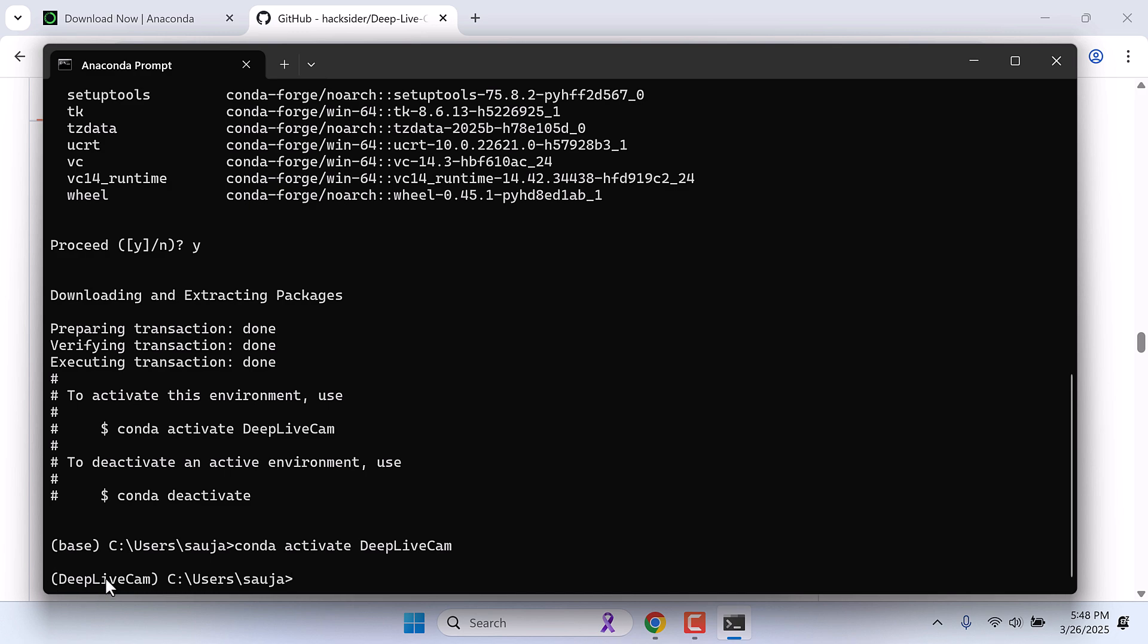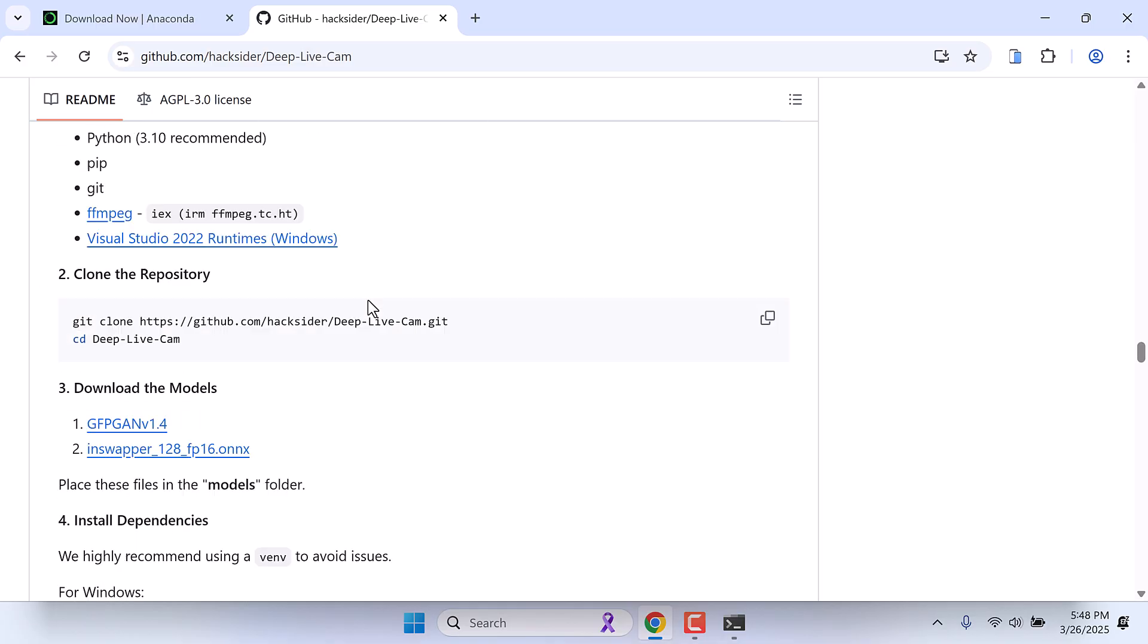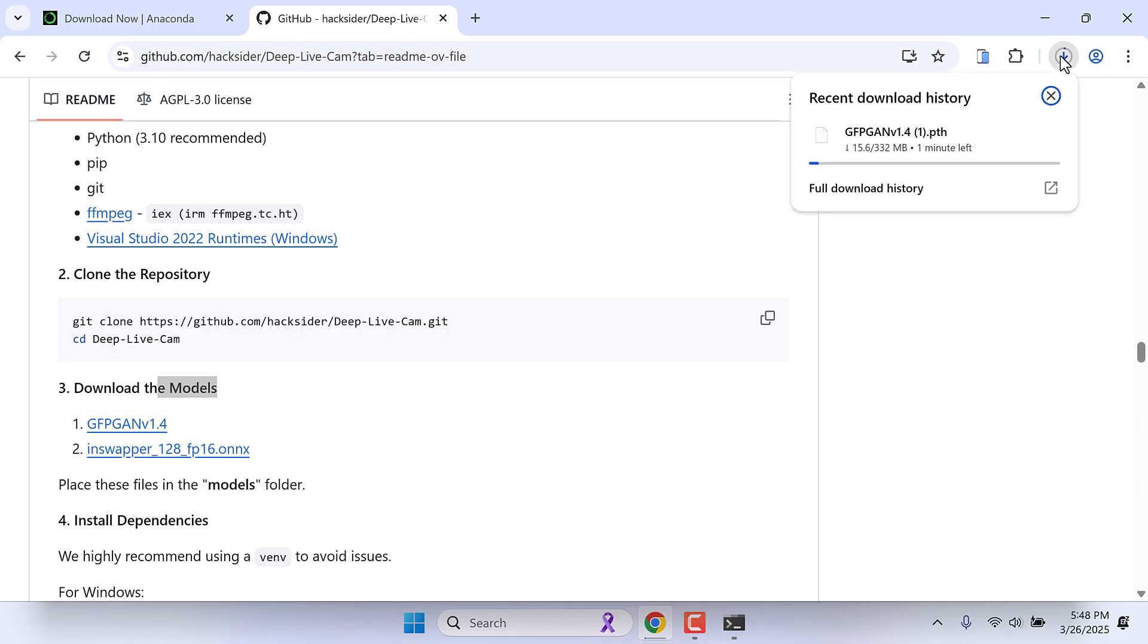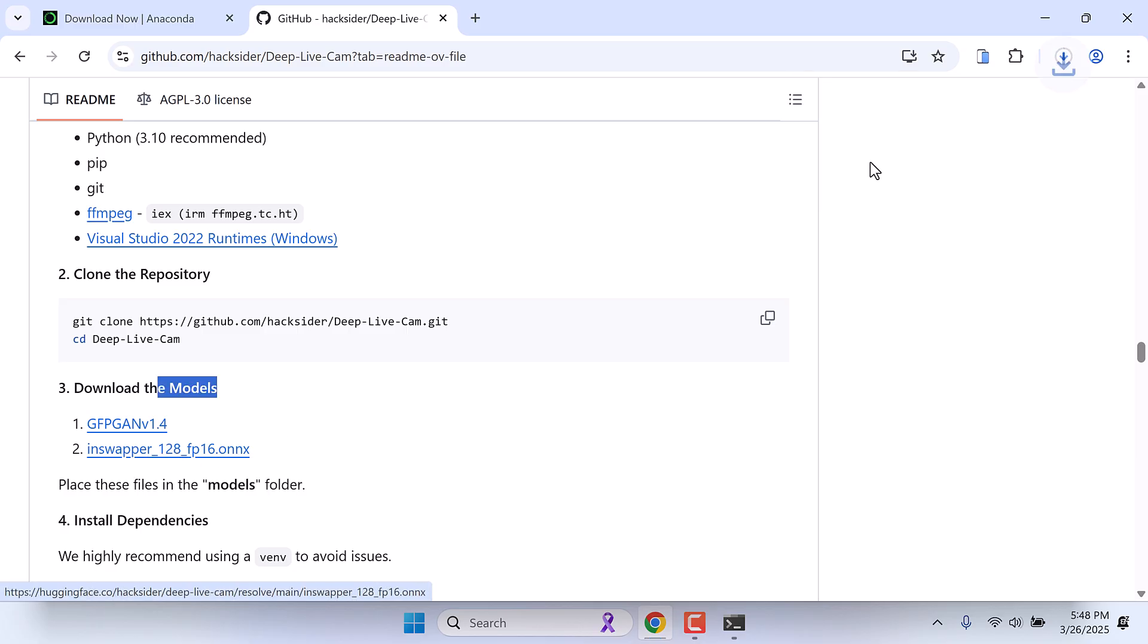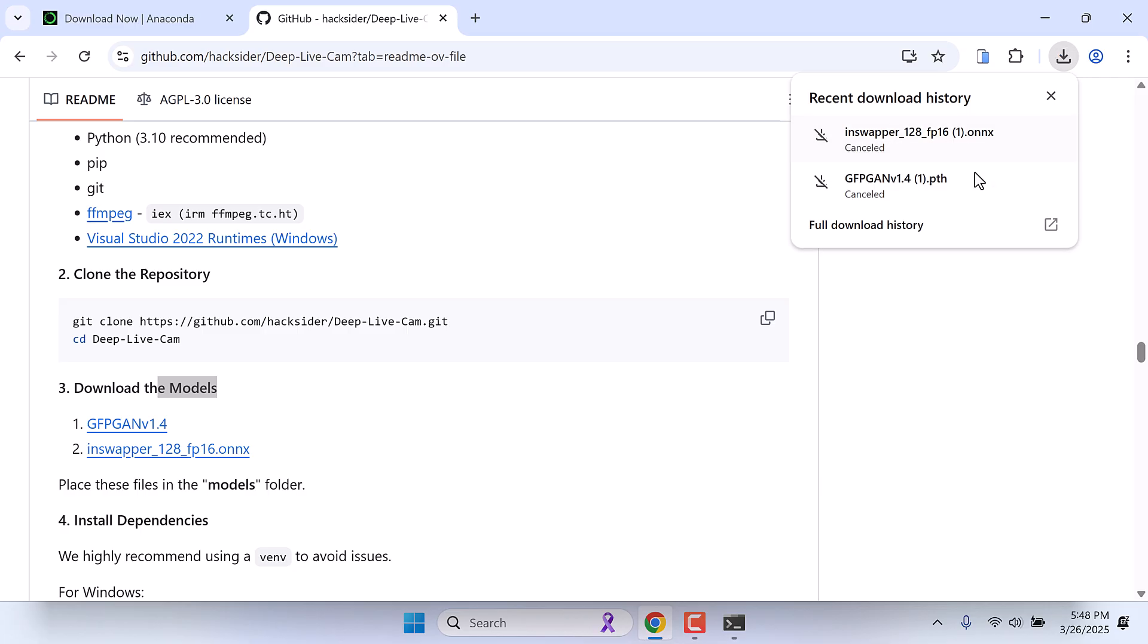Now we need to download some files. So let's head over to the GitHub page. We will require models to run deep live cam, so download these models. Simply click on it. It's about 332 MB and I've already downloaded it. Also download this in swapper. It's about 264 MB and I've already downloaded this one as well.